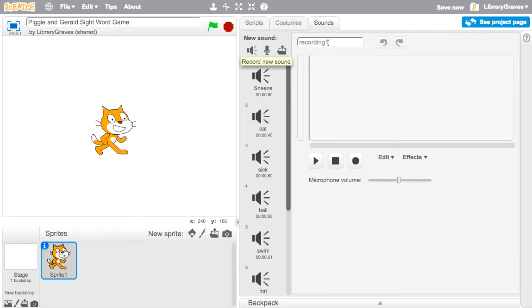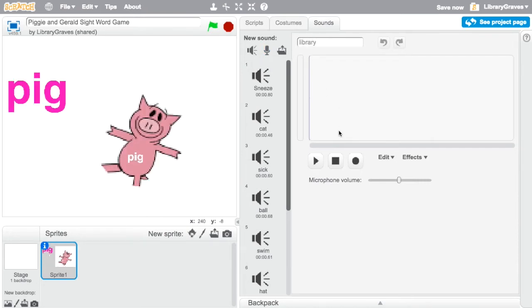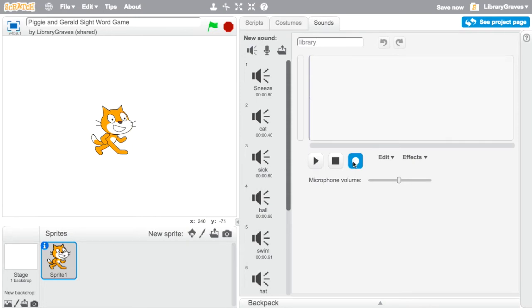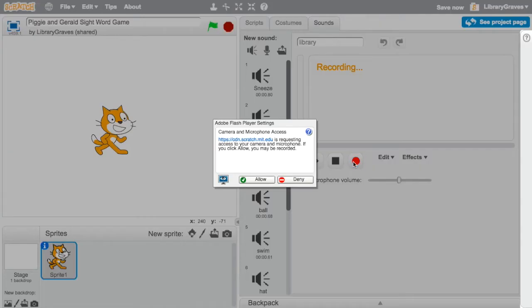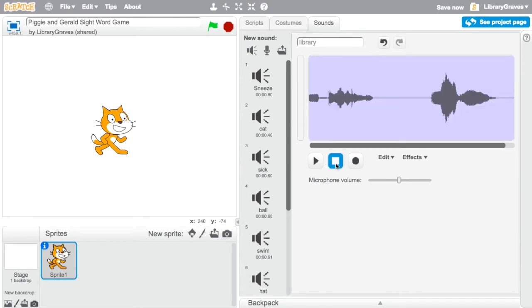So when you record your sounds if you're gonna do something like this I change the words up here so if I want to do a new word like library I'll change the word here to library and press the record button and make sure I say library.